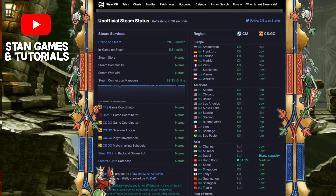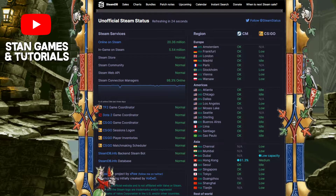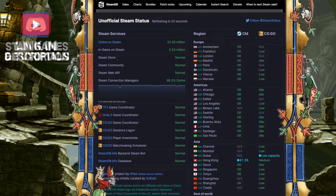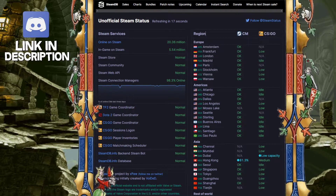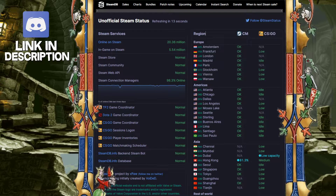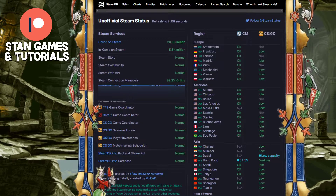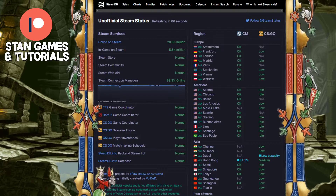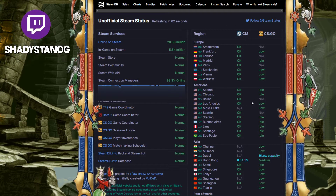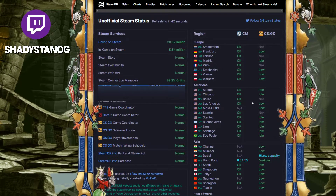Hey guys, this is a Steam tutorial and today we're going to be talking about Steam status — checking if Steam is up or down, or if any of the regions in Steam are down for you. This site is called steamstat.us and the link will be in the description. On this page you can check if the Steam store is working, if the community is working, and more importantly, if your region is working — meaning are the Steam servers up, can you connect, can you log in.